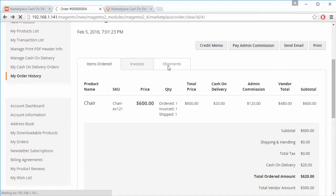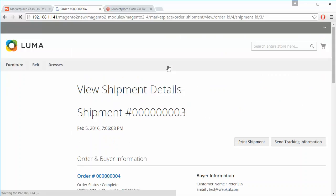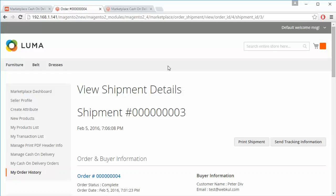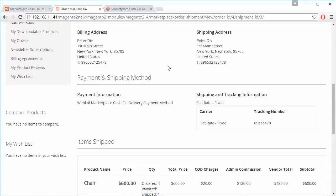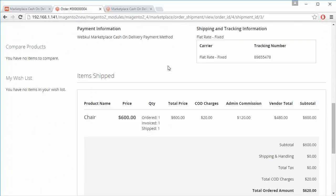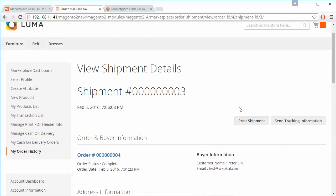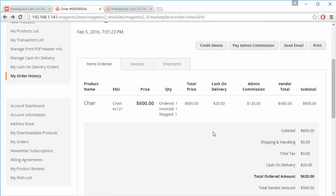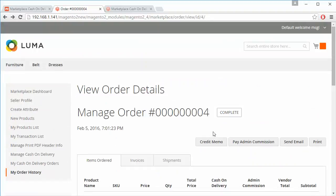Under Shipments, you can view the shipment of the product, print the shipment, and send tracking information to the customer. That's all for the seller part.